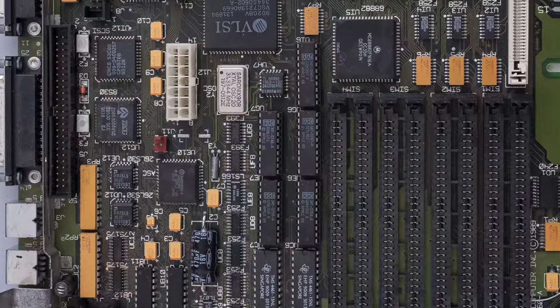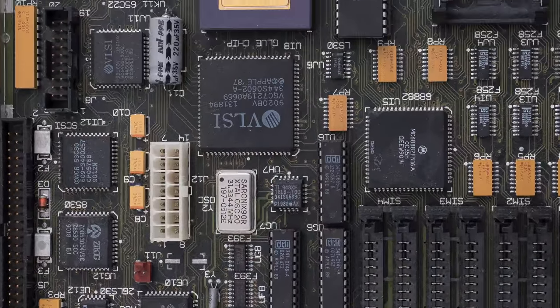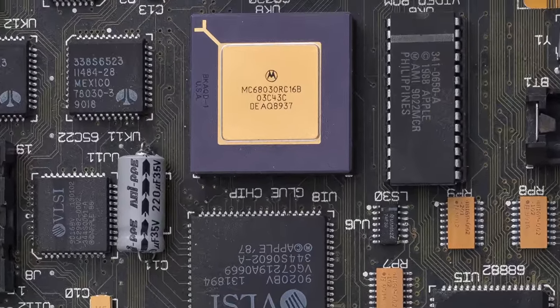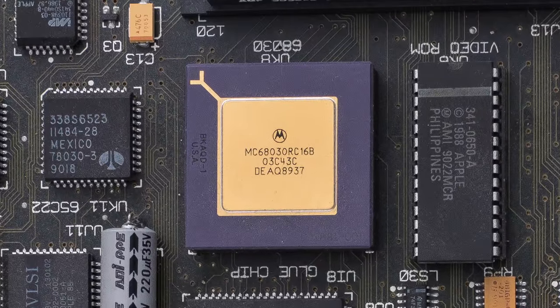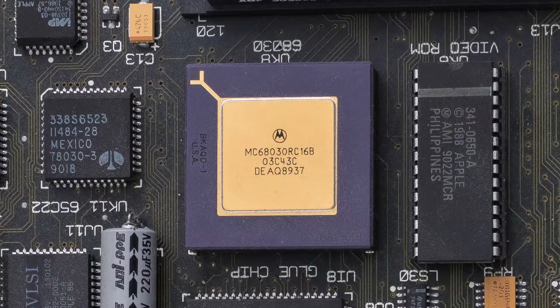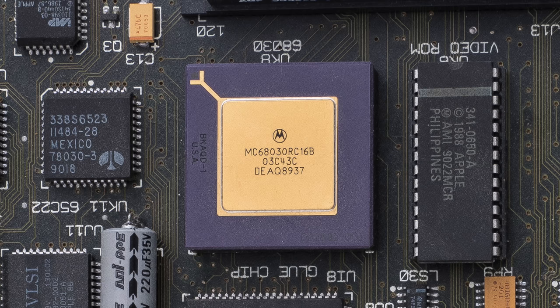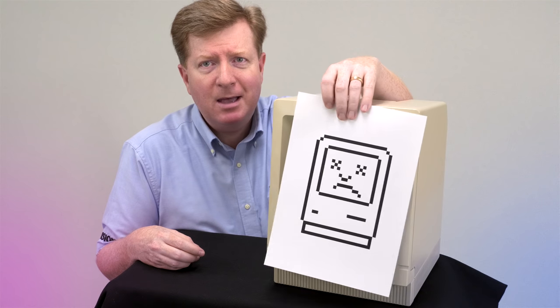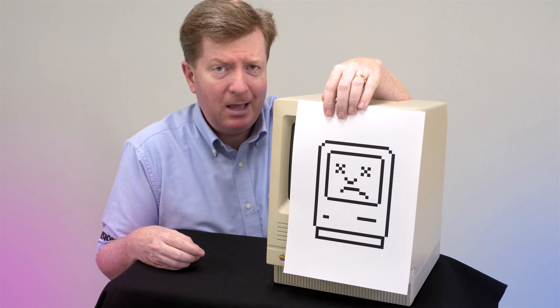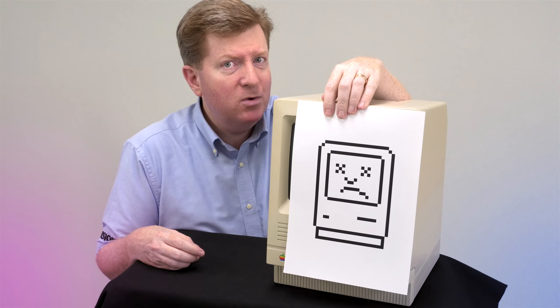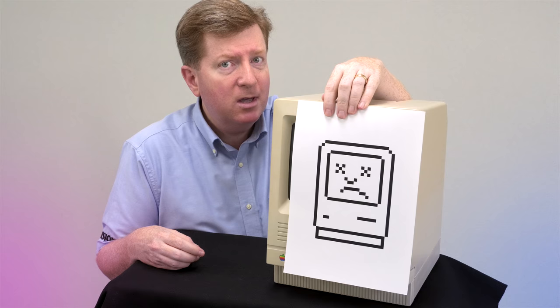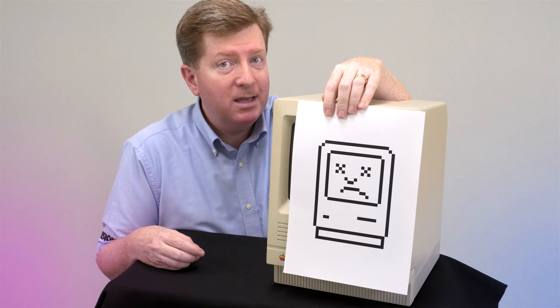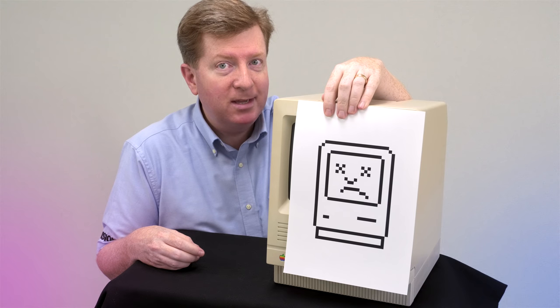The SE30 in the name, SE stands for System Expansion. The 30 stands for 68030, the Motorola processor at the heart of this machine. Unfortunately, because this machine is so old, it has a few problems. And so instead of being a happy Mac, he's a sad Mac. This video is going to take a look on how to make him happy once again.